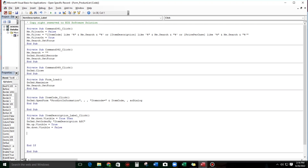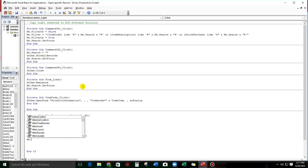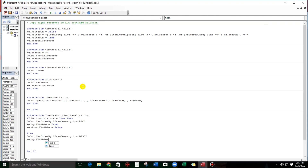For the Else block — if not visible — type DoCmd.SetOrderBy with 'Item Description' and 'DESC' for descending. Then me.up.visible equals false, and me.down.visible equals true. Now let's try it.